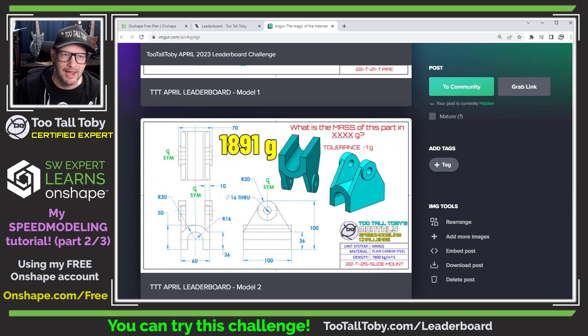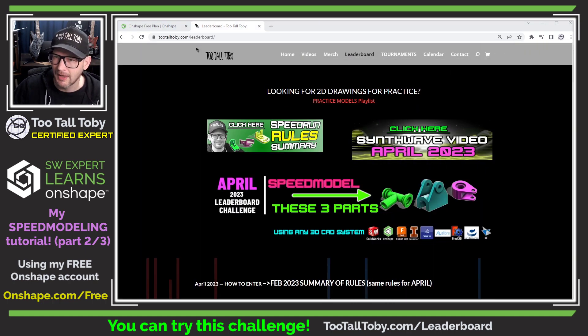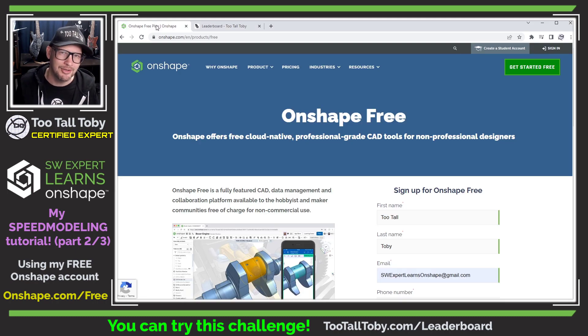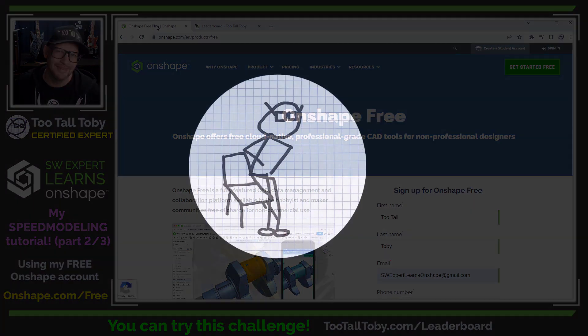So I'm going to take this IMGUR, move it over to my second monitor, jump into the totally free version of Onshape, and we're going to attempt to create part two of this three-part tutorial series.